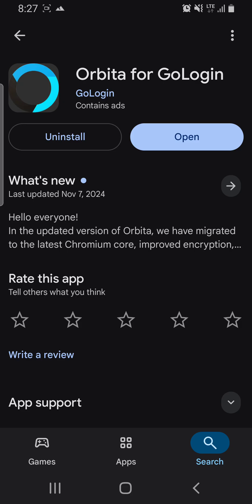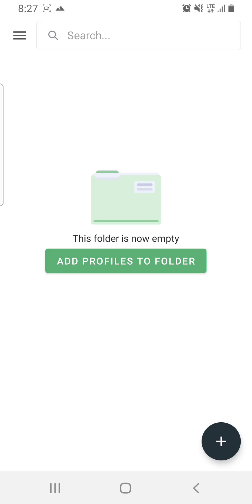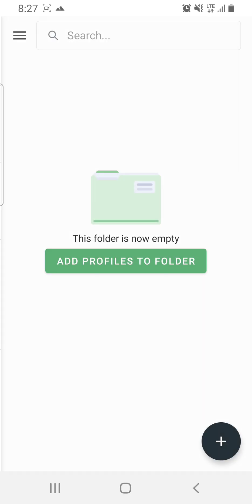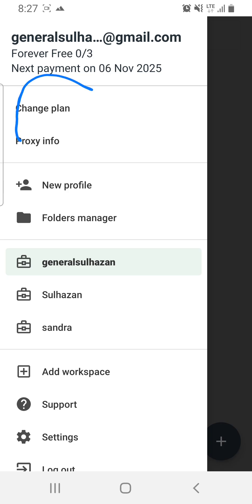Once everything is installed, open the GoLogin app. If you just created a new account, they will automatically put you on a seven-day free trial for the premium plan — don't fall for it. Come here and click on the menu icon at the top left, then click on Change Plan.